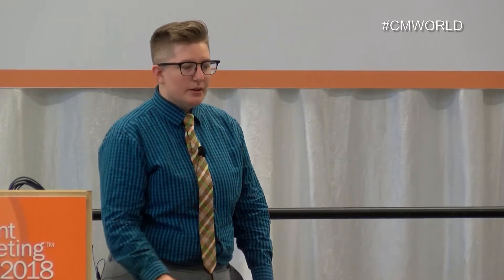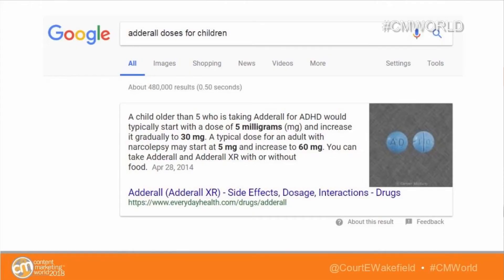Here's a good example: just because you see a pattern for one search doesn't mean it holds for a similar one. A search for 'acetaminophen doses for children' shows Google presenting the answer in a table. Do the same search for Adderall, and Google uses a paragraph instead. Different preferences for different queries — which could mean there's no strong table-format answer available for Adderall yet, and that's a gap your competitors are failing to fill.